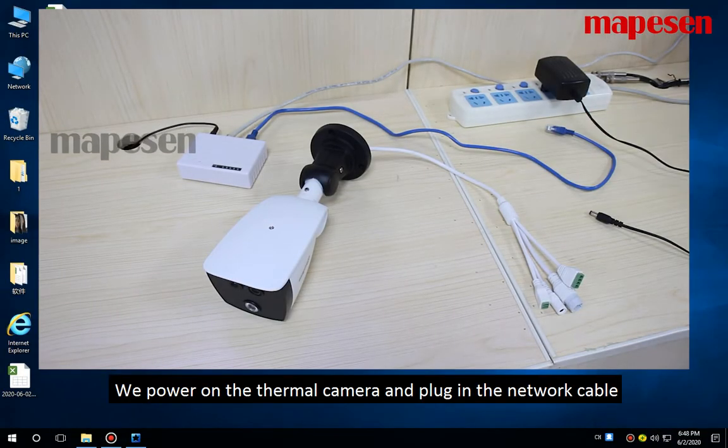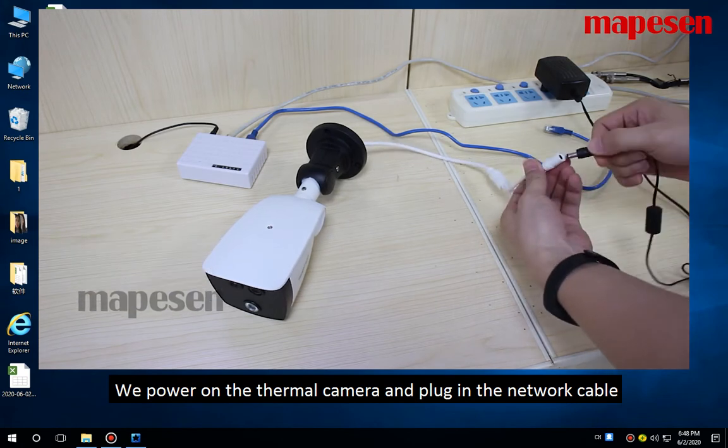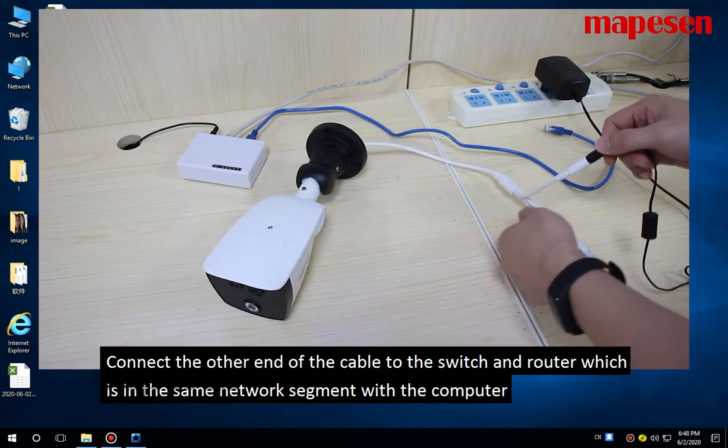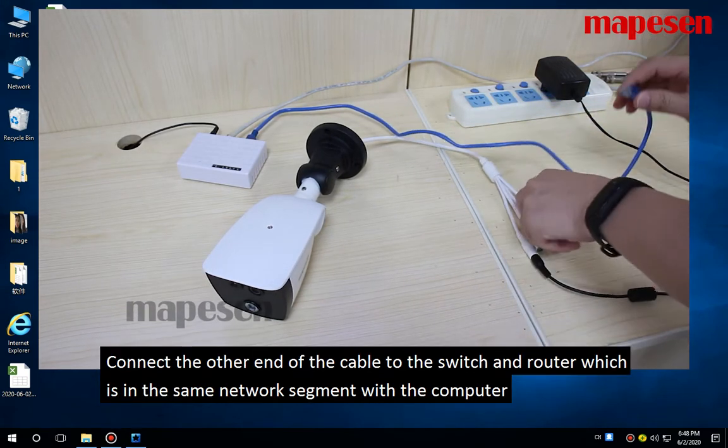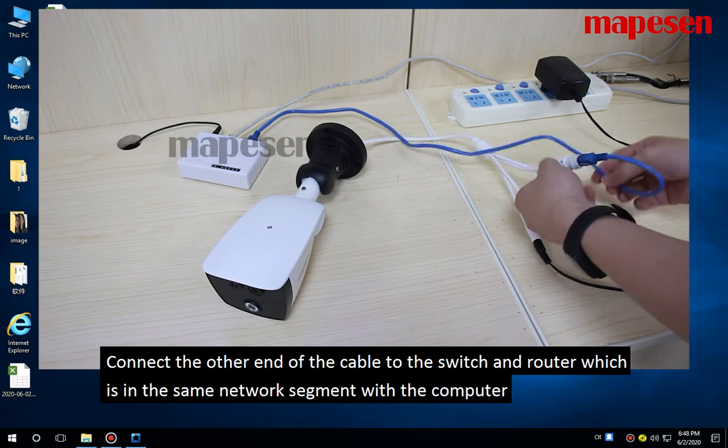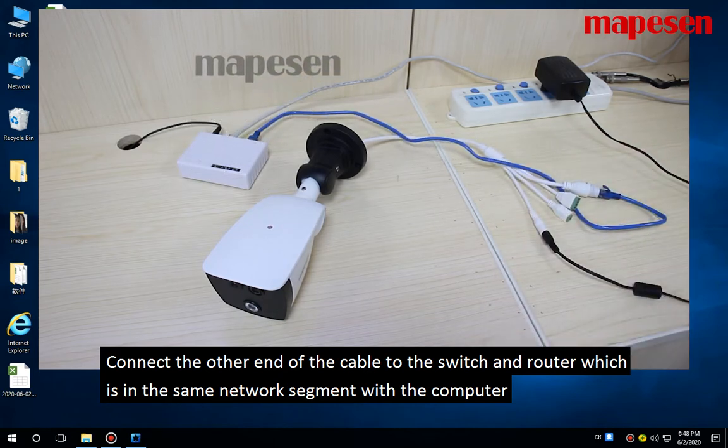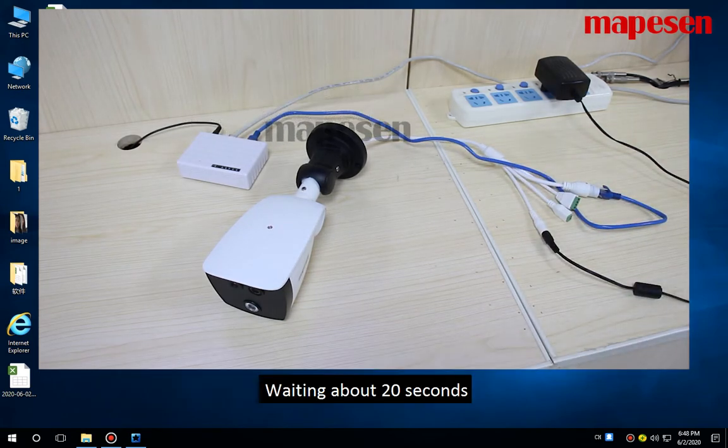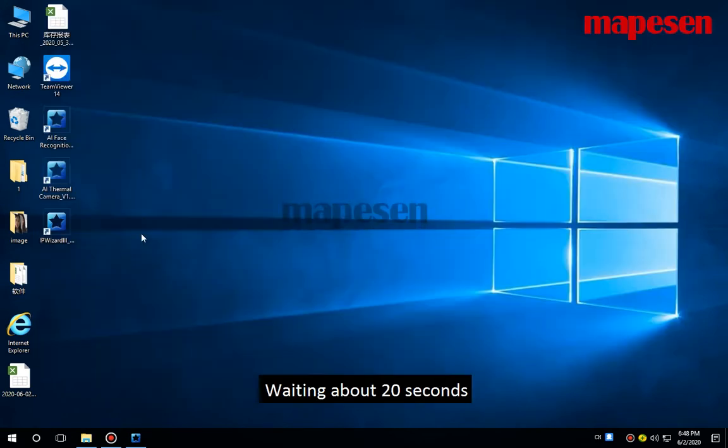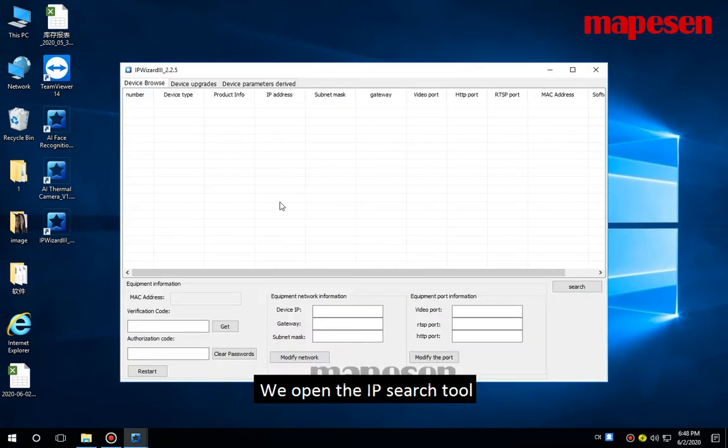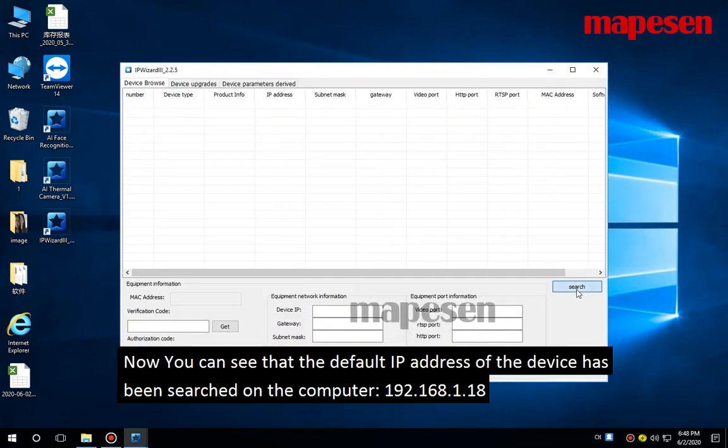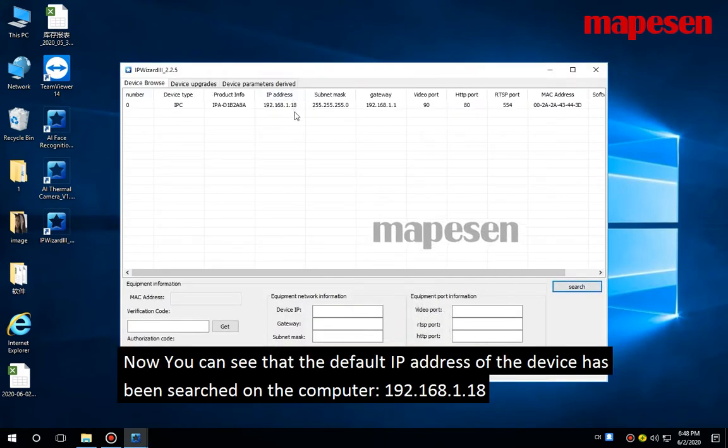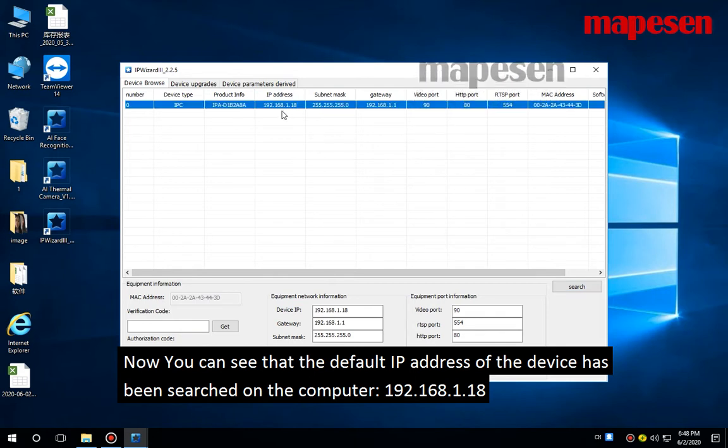We power on the thermal camera and plug in the network cable, connecting the other end to the switch and router which is in the same network segment with the computer. Within about 20 seconds, we open the IP search tool.